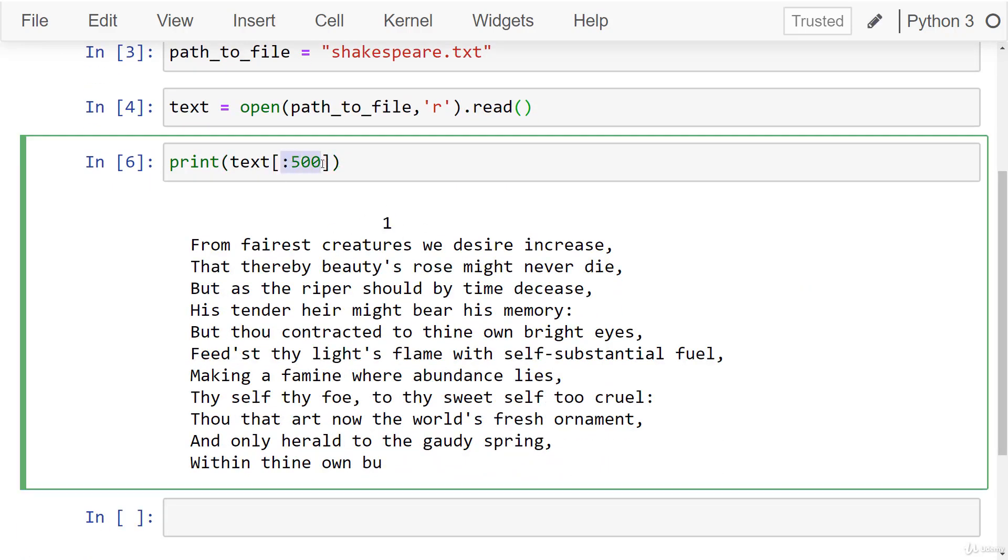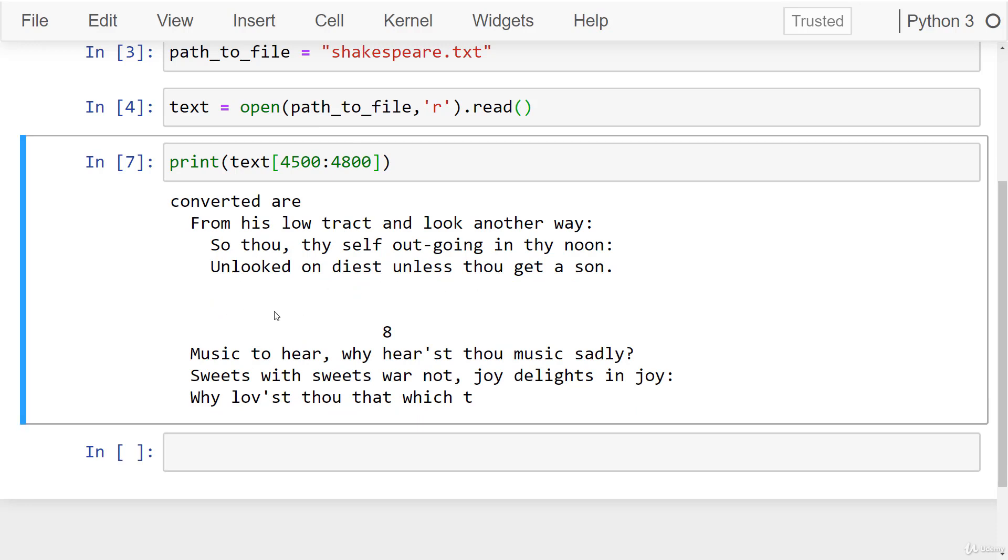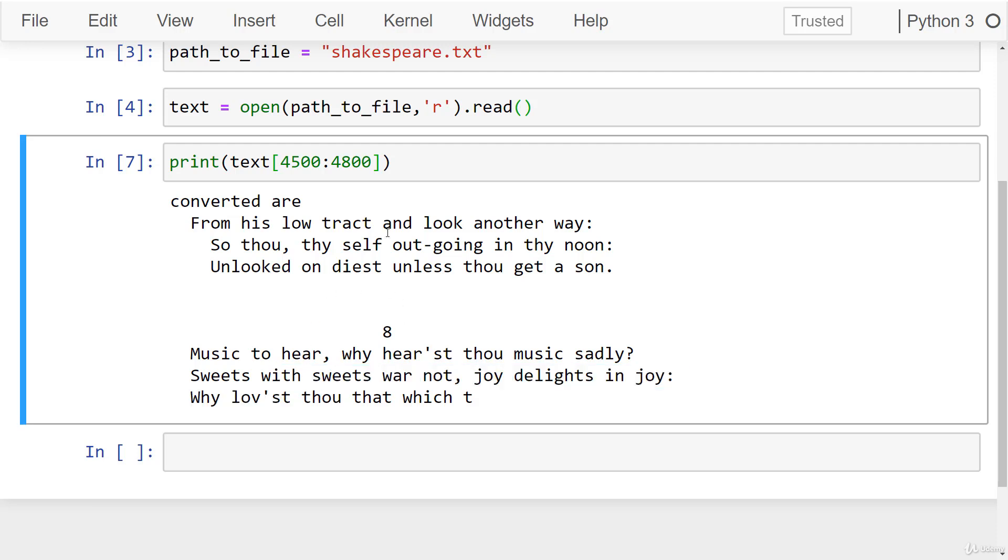So let's go ahead and choose some kind of random, let's say 4,500 to 4,800. And you can see here that clearly there's distinct spacing here. There's space to space, new line, new line, new line, some number for a sonnet, and then the sonnet again. So the character recurrent neural network is actually going to be able to learn that.